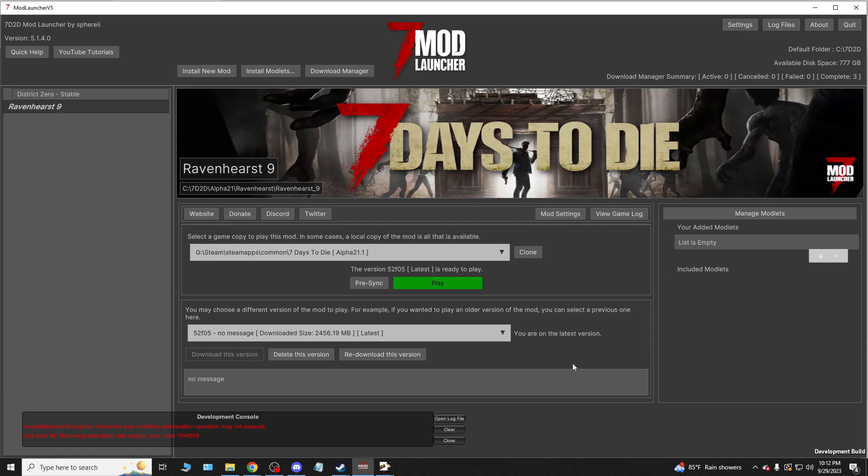And that's really about it. It's not terribly difficult. It just takes a little bit of getting used to. Once you've got it figured out, it'll be a breeze. And then once it's done, once it's done downloading and installing everything, it's going to take a little bit depending on your connection.